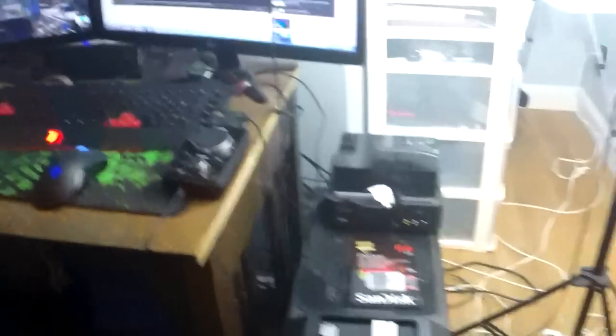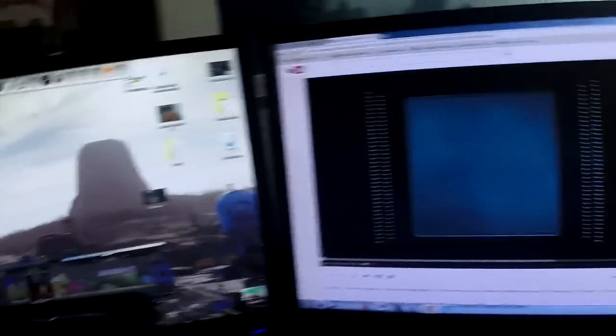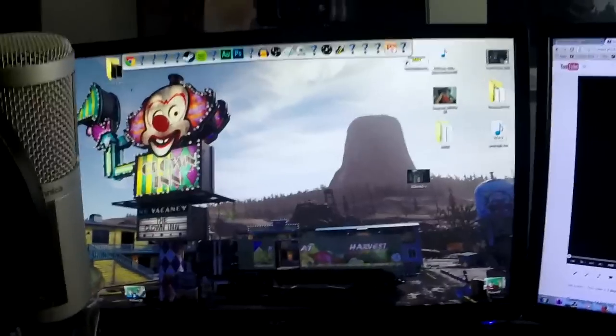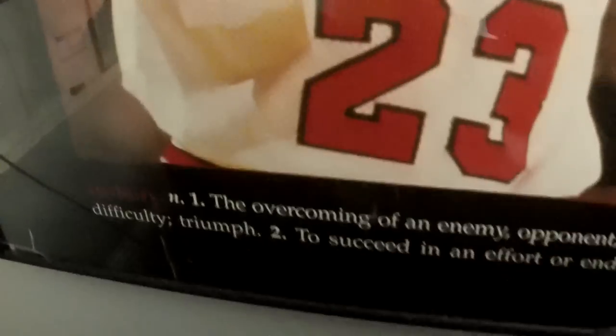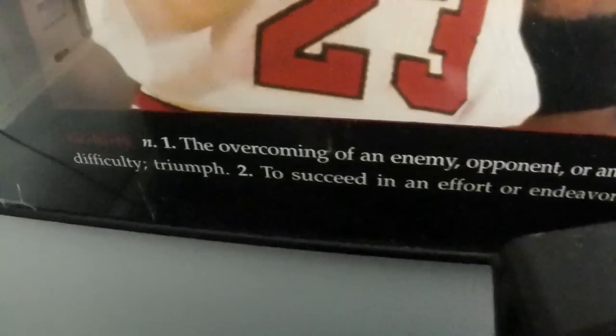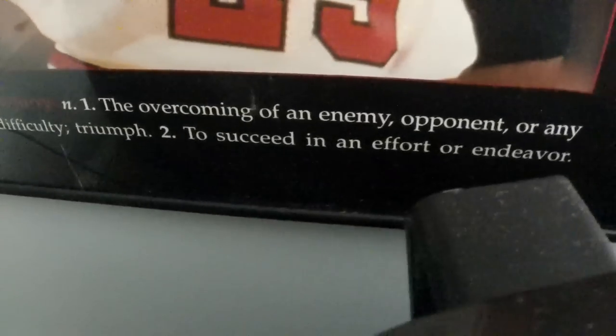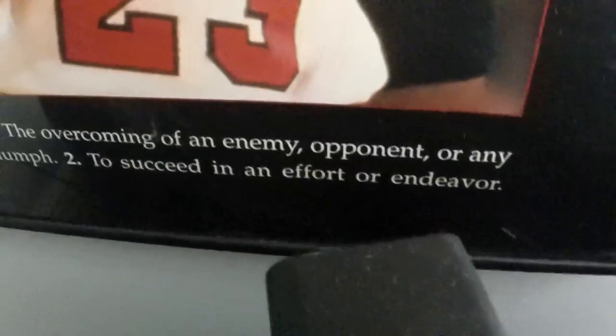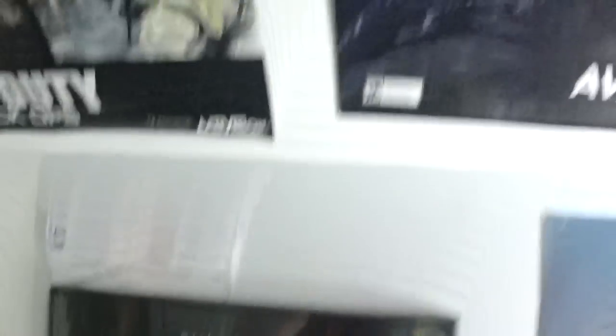Let's get into the actual setup. Here is my first screen and here's my second screen. This is my computer. Let's check out the posters. I got a Ghosts poster and a Michael Jordan poster that says 'Victory,' and underneath it says 'the overcoming of enemy opponent or any difficulty, triumph, to succeed in an effort or endeavor.' That kind of motivates me.